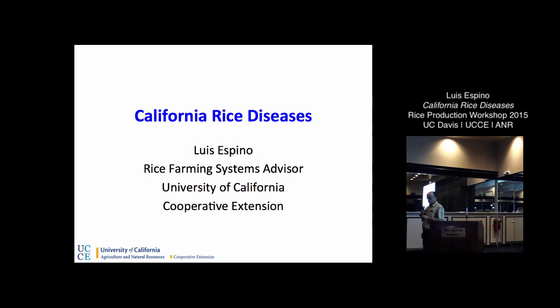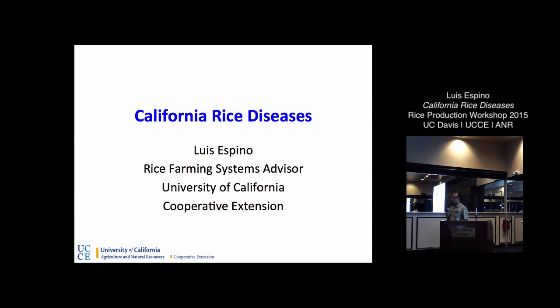Hello, my name is Luis Espino. I'm a rice farming systems advisor in Colusa, Glen, and Yolo counties, and I'm going to be covering the diseases of rice today. Diseases are caused by microorganisms such as fungi, bacteria, and viruses. In California we don't have viruses or bacteria causing diseases in rice — all of our diseases are due to fungi.